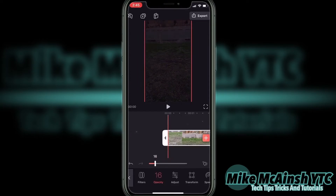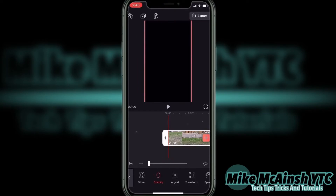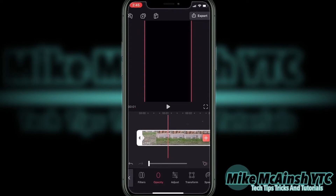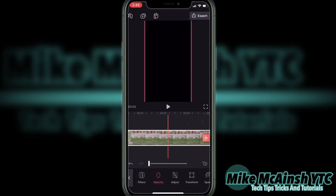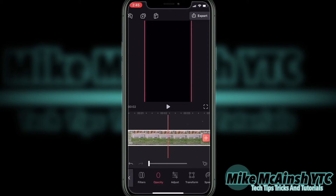This will fade the clip to black. A keyframe will be added to the very beginning of the clip, symbolized by a pink diamond. Now I'll scrub forward in the clip to where I want the opacity to return to 100%, just before the zoom in, as I previously discussed.